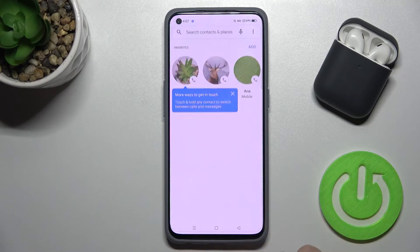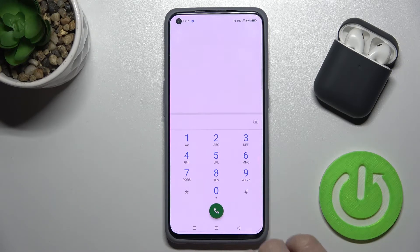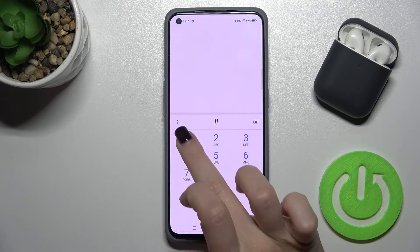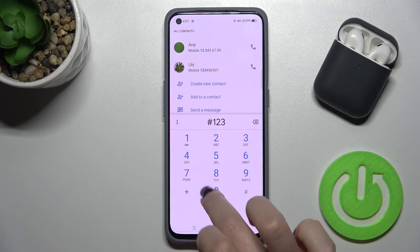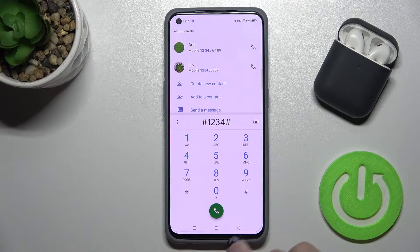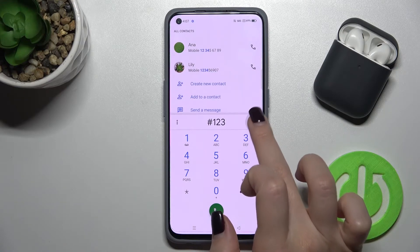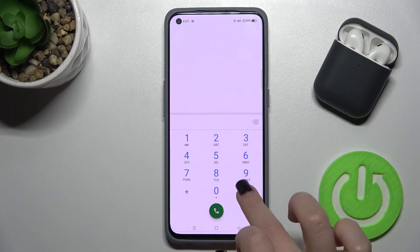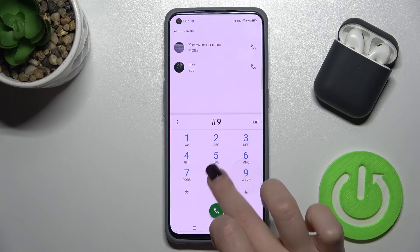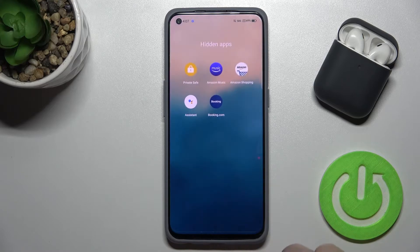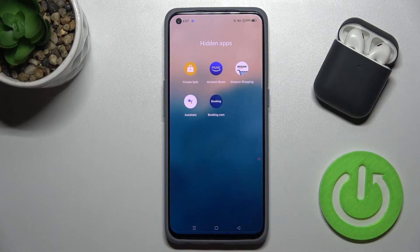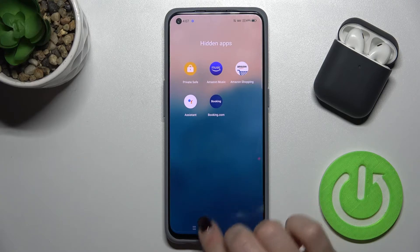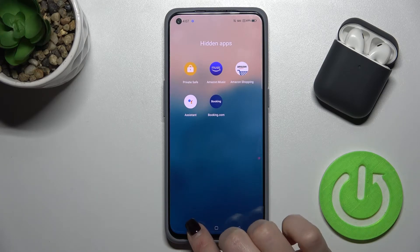Go to your dialer and type your access code — in my case eight-nine-seven-six followed by the hash symbol. As you can see, your hidden applications now appear.